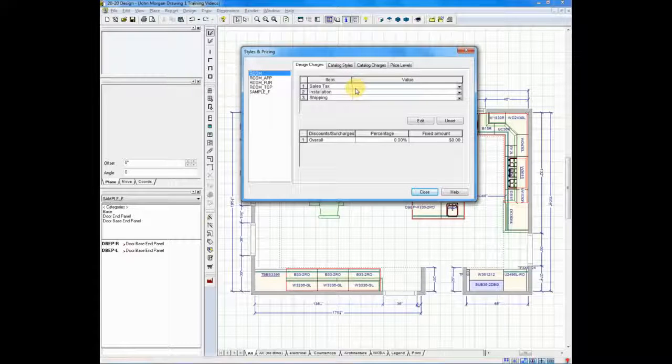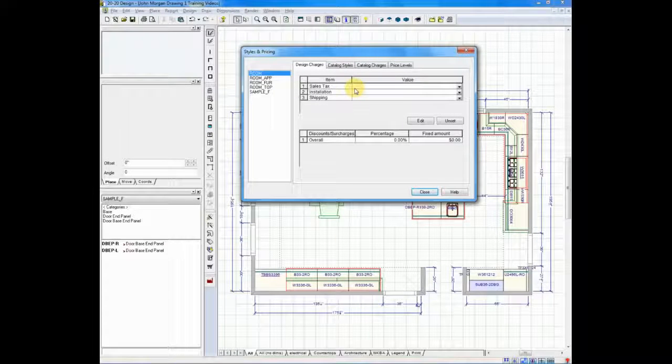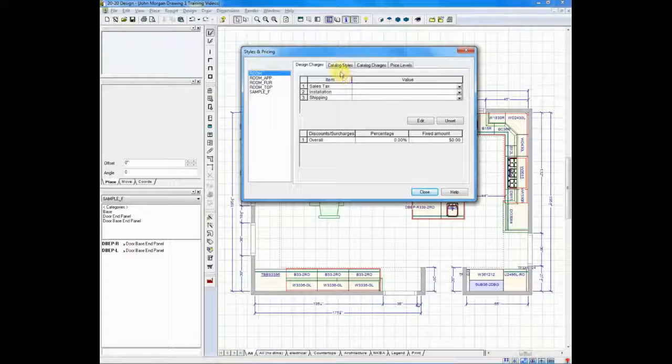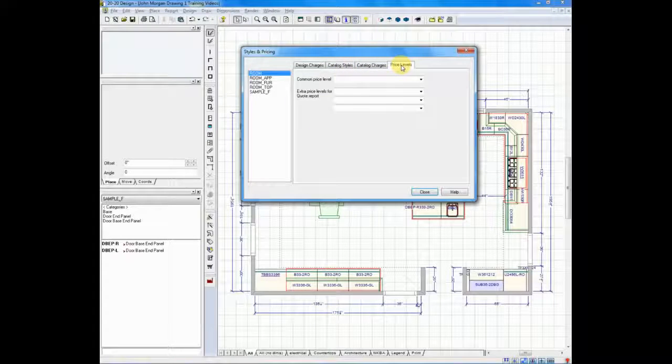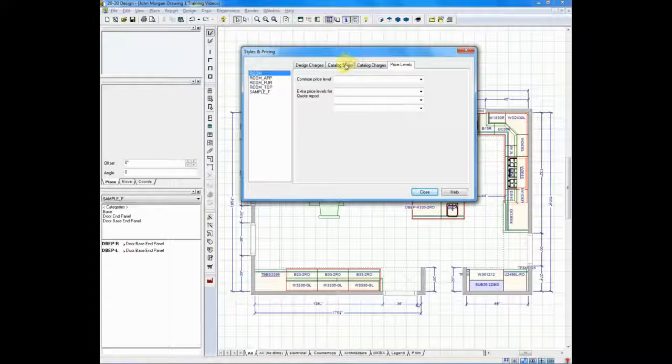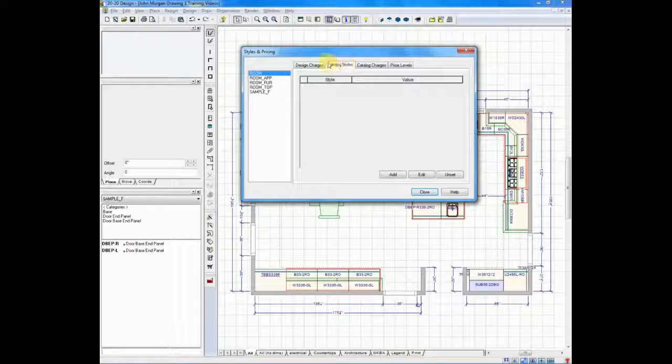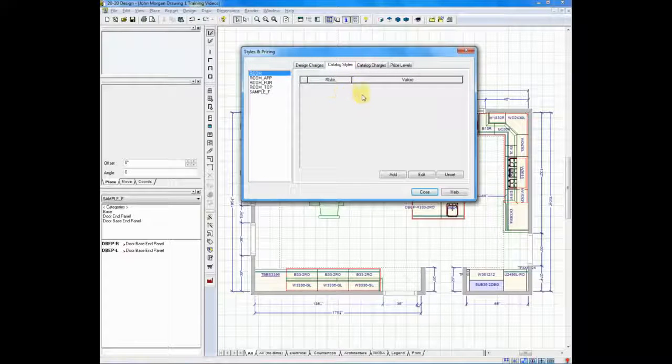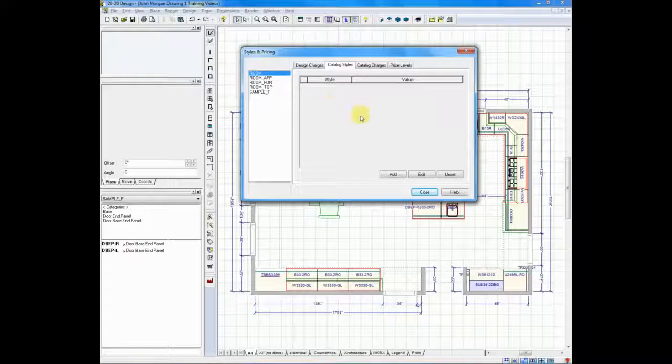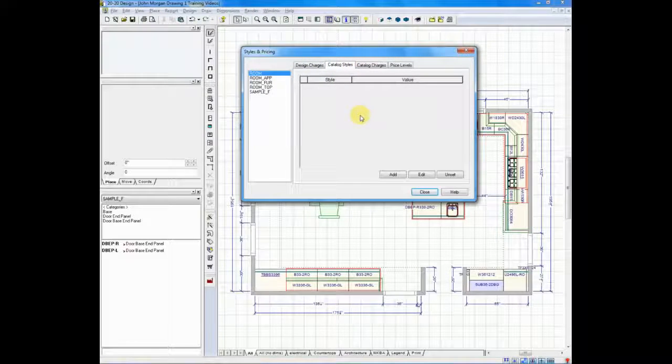The two most common tabs you will use are the catalog styles tab and the price levels tab. Let me explain both. When you go to catalog styles and you first click on it, you'll look and think, well, there's blank. There's nothing there.